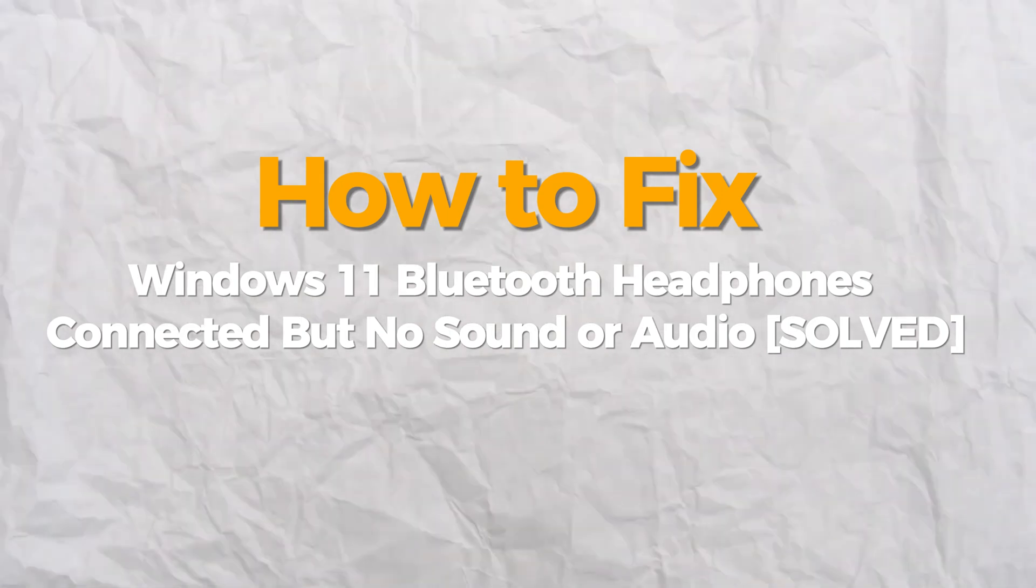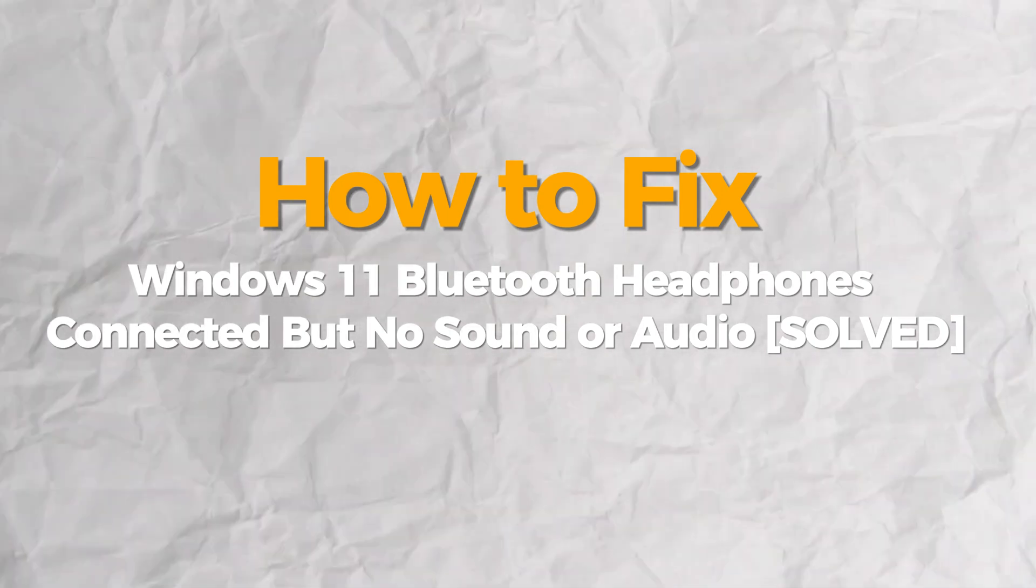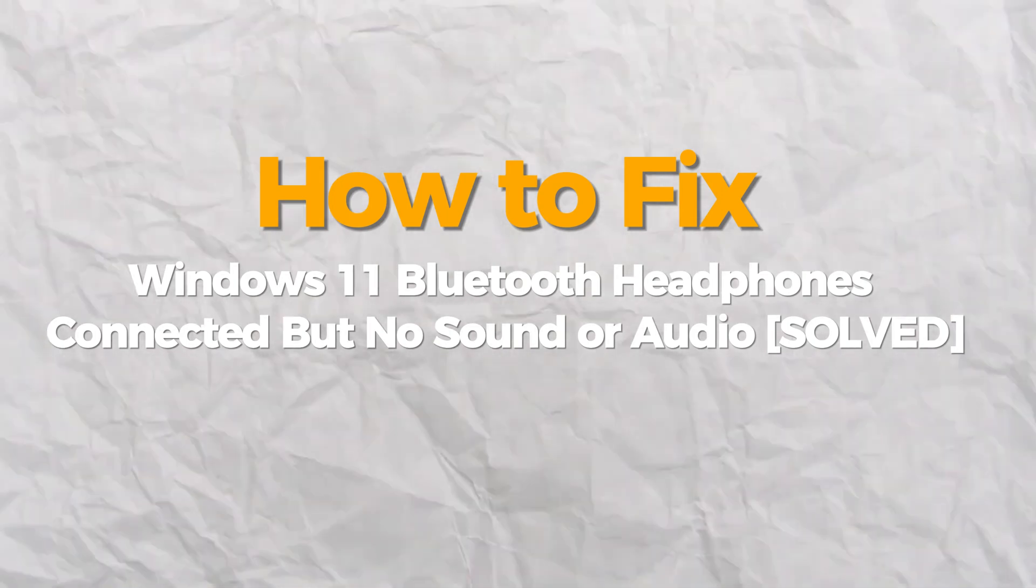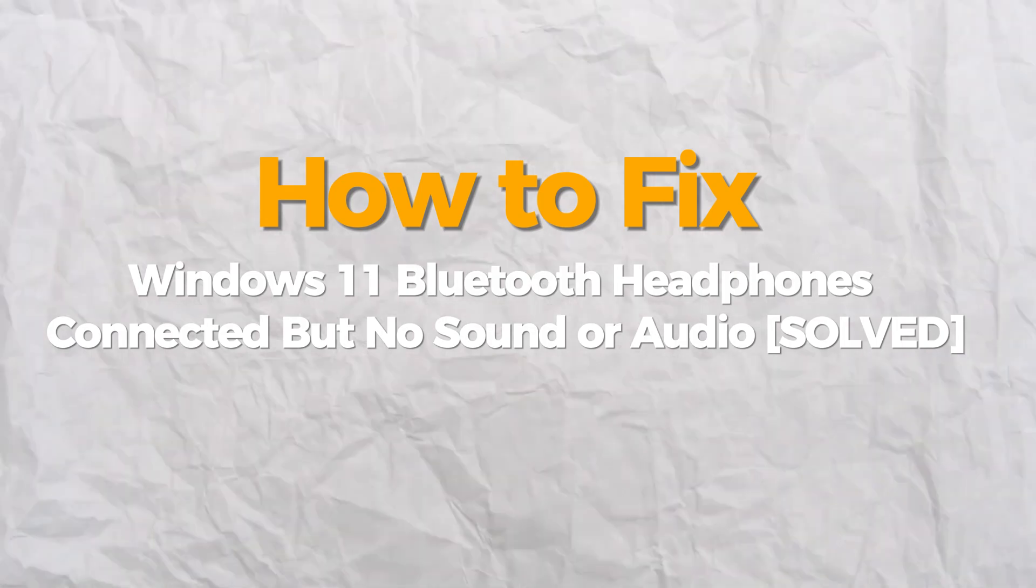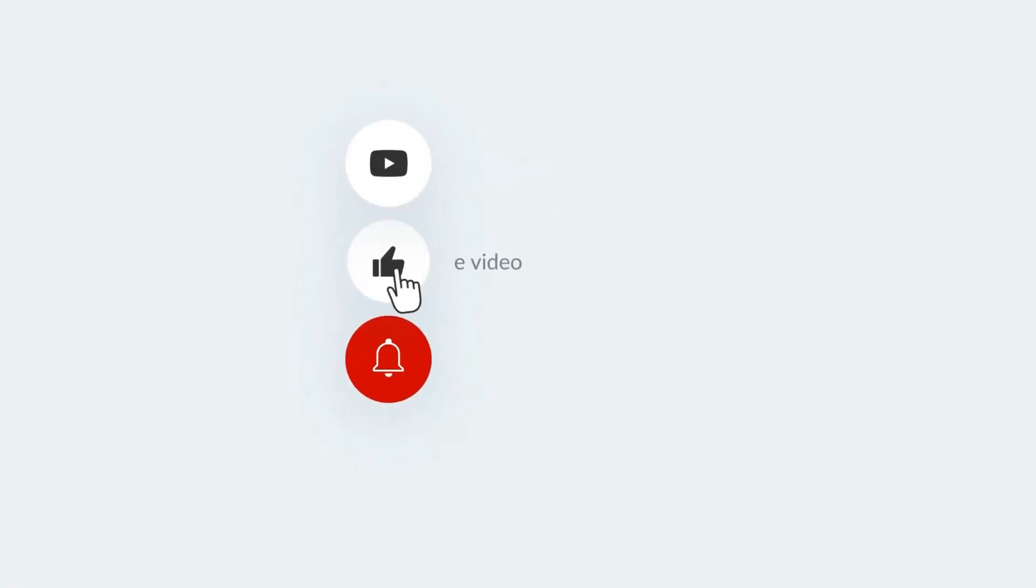Hello everybody. Today I will show you how to fix Windows 11 Bluetooth headphones connected but no sound or audio problem. If you find this video helpful, please consider subscribing and liking.